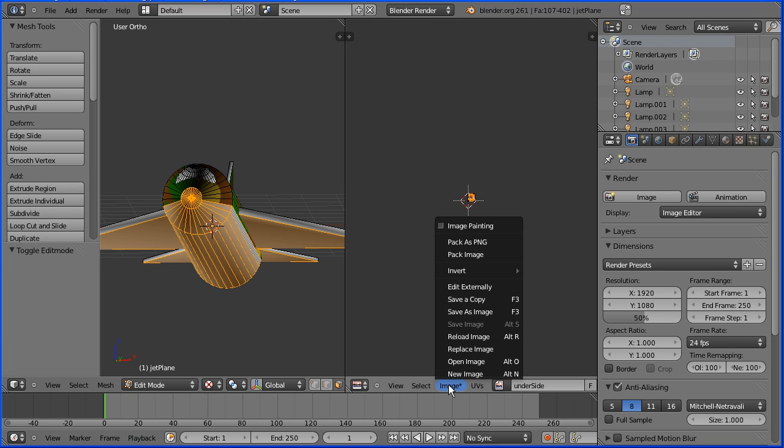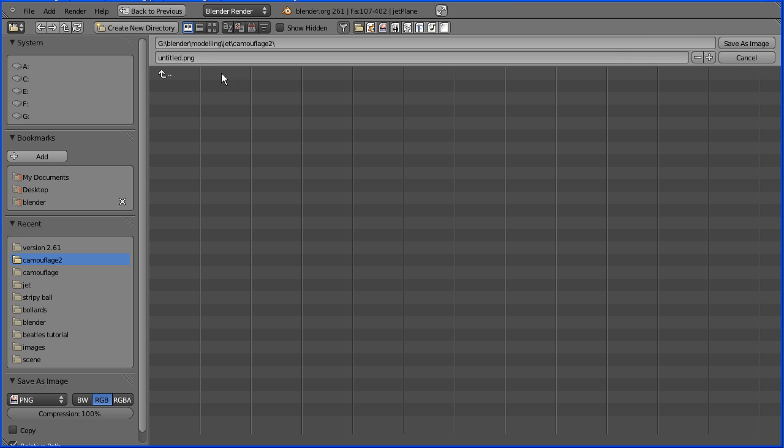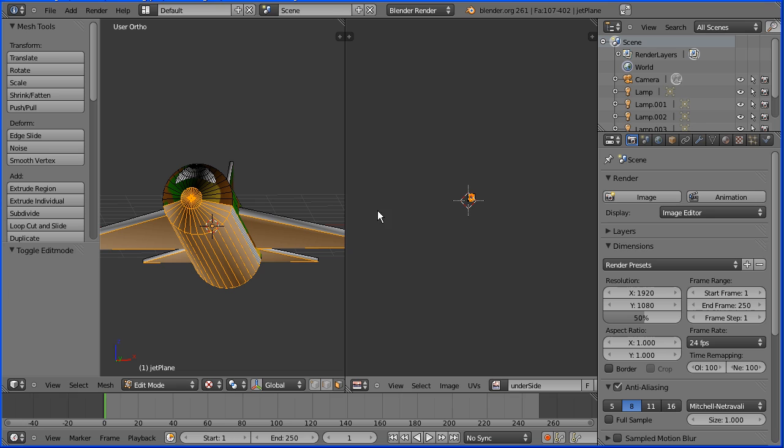To save the image, go to the image menu, save as image and I'll call the image underside again and save.